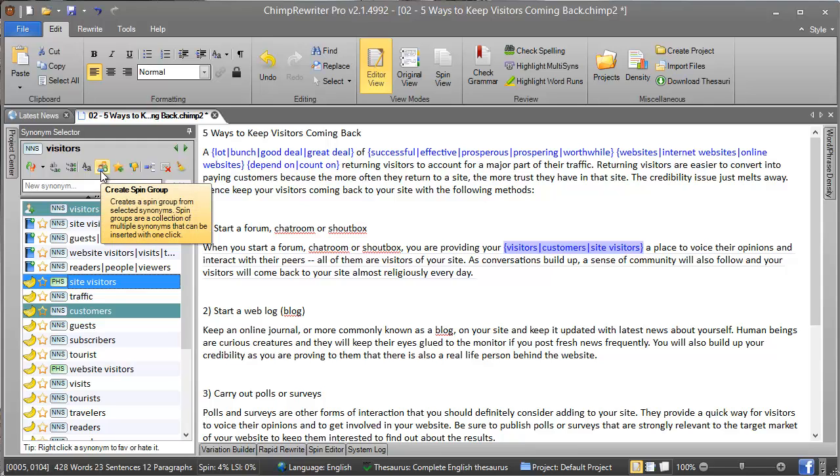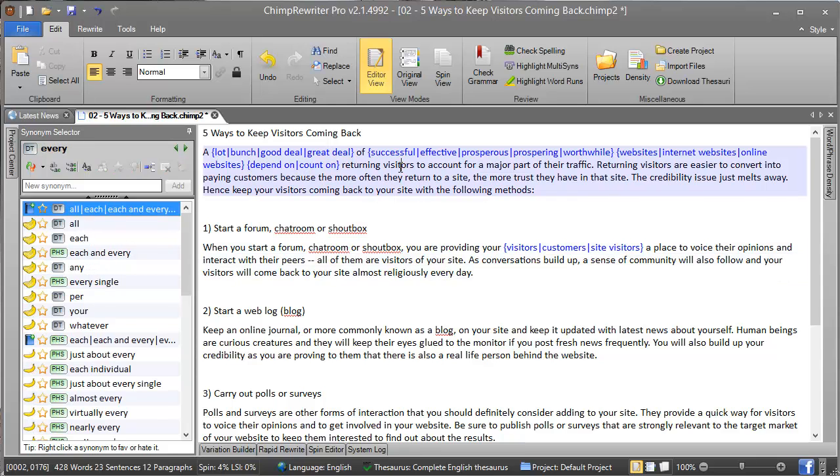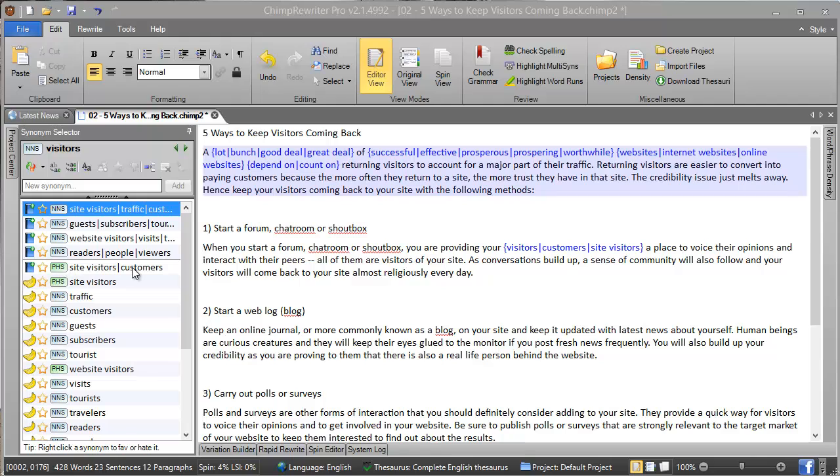We can create a spin group, which means it will create a new group from the two synonyms that we have used in this case. And that will be displayed every time you click on 'visitors' somewhere else, which you can see right here.